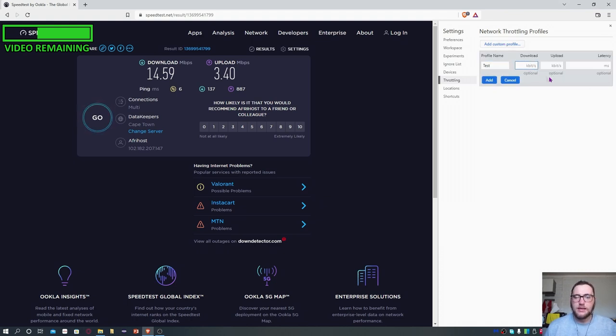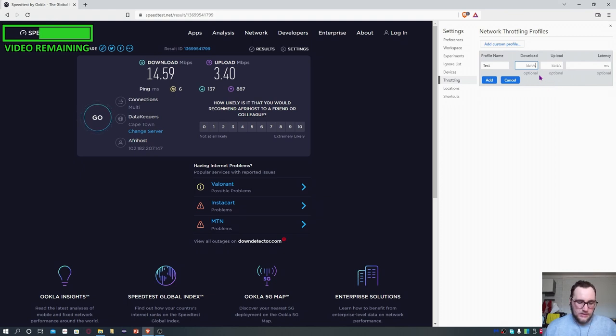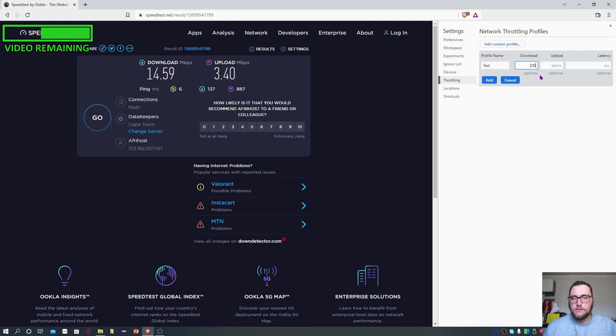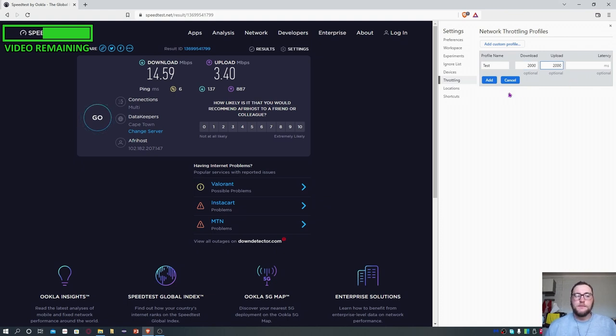Give it a name and then give your download and upload speeds in kilobits. So let's say I wanted to have a download speed of two megabits, that would be 2000 kilobits. And let's say I'm at the same for the upload speed.